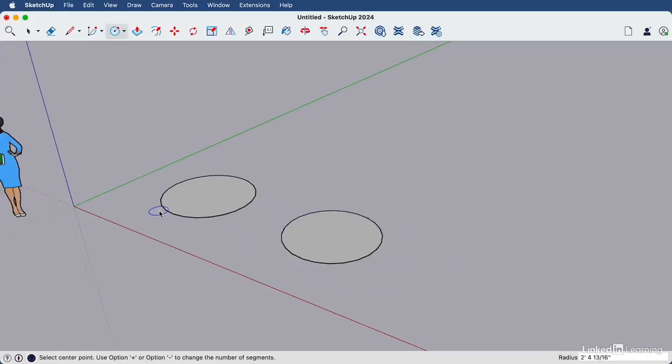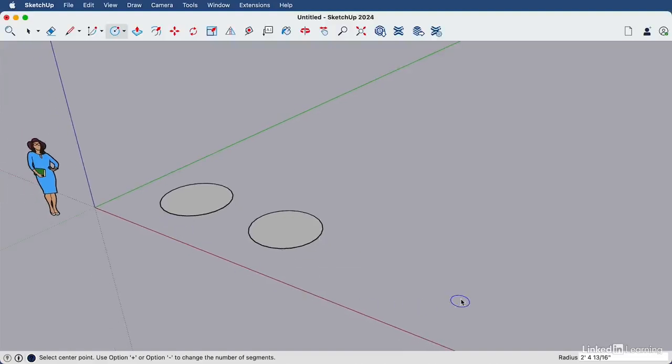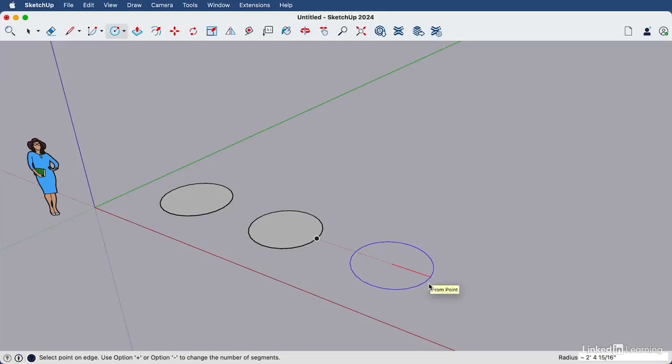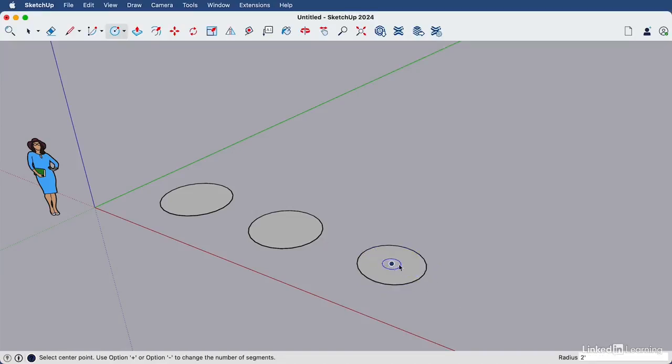We can create measured circles by typing in the radius size. So click release again, and then move your cursor to the right. And we're going to type two feet enter for a circle that is four feet wide because the radius is two feet. So double that includes the width of the circle.